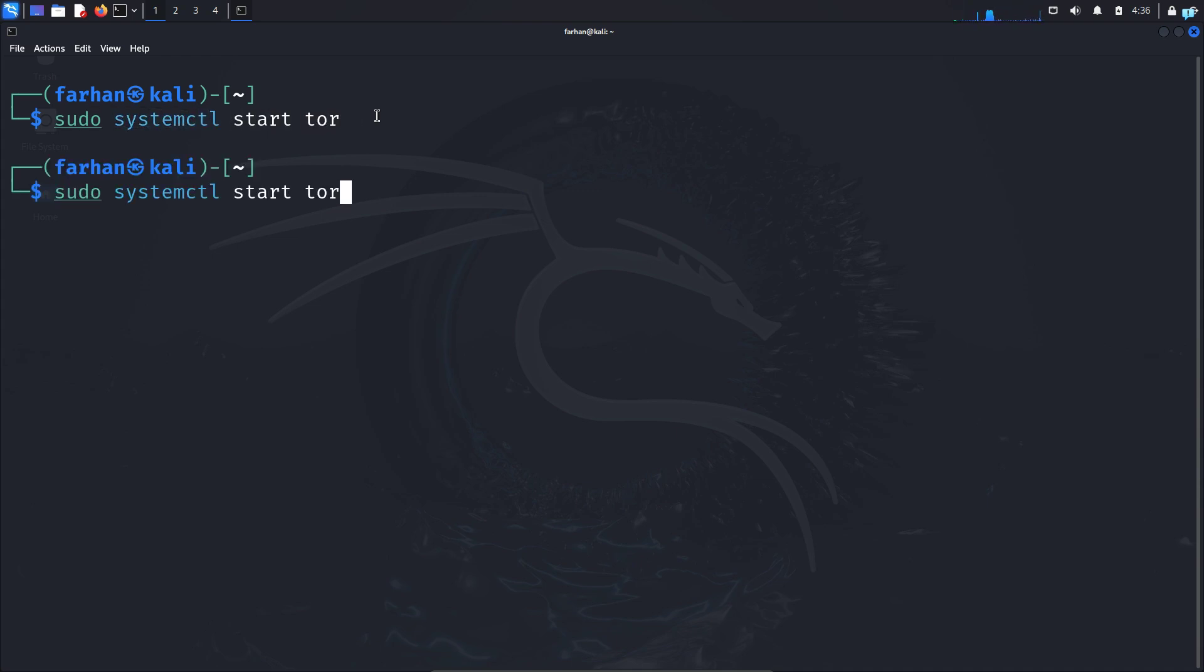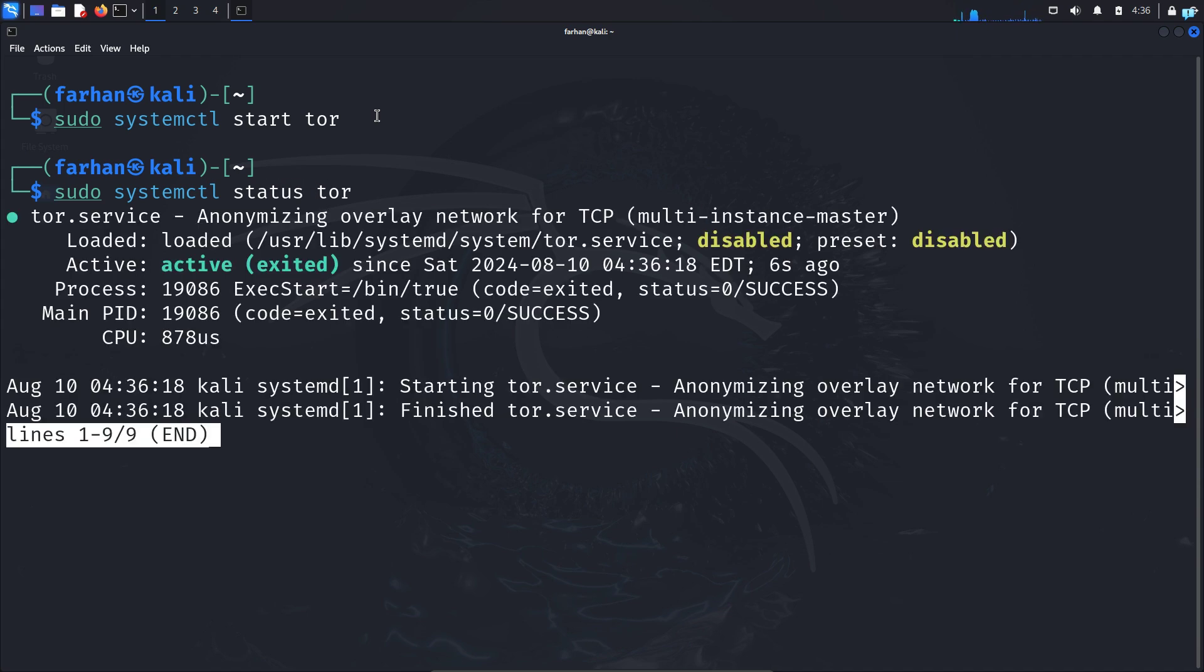To start Tor, type the command sudo systemctl start tor and press Enter. Check whether Tor is running with the command sudo systemctl status tor. I can see Tor is now active and running.